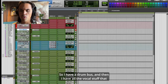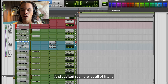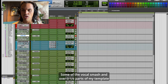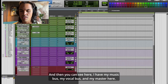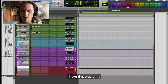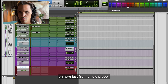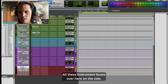I have all the vocal stuff that I find really matters to me. You can see it's all standard delay stuff, standard reverb stuff, some of the vocal smash and overdrive parts of my template that I've talked about before. And then I have my music bus, my vocal bus, and my master here.